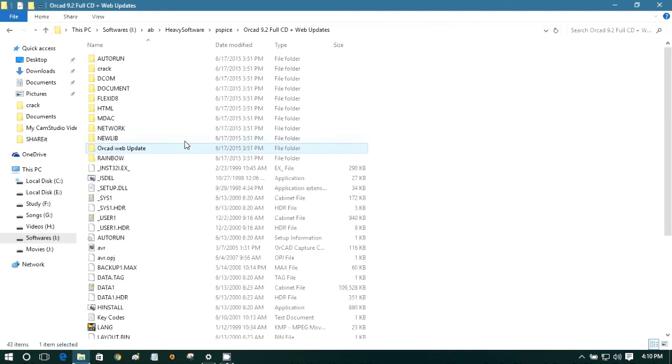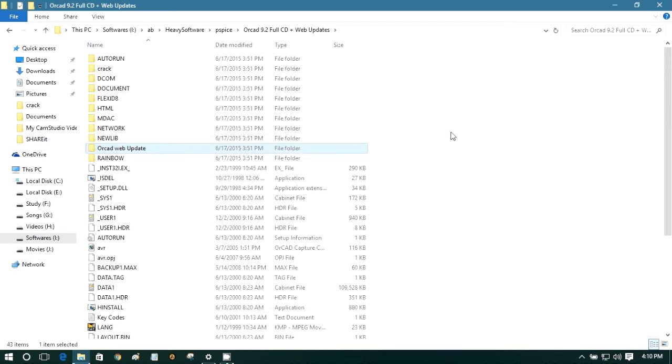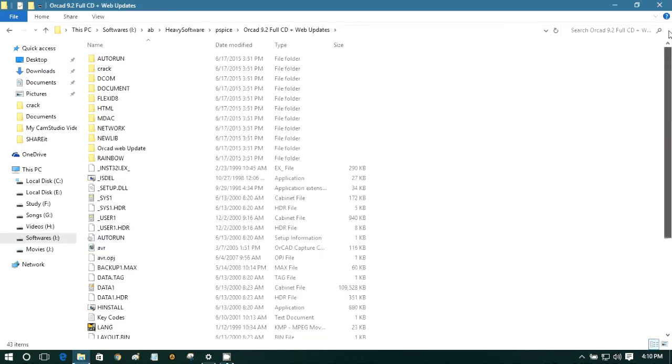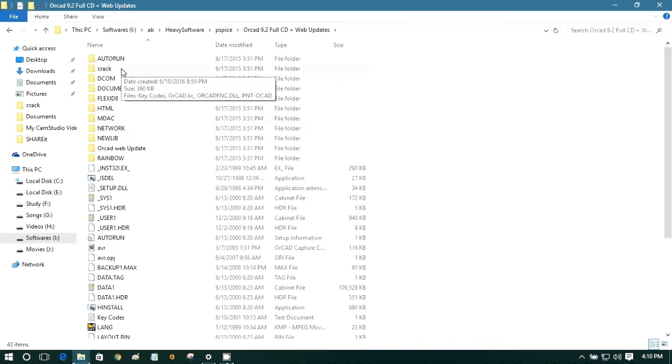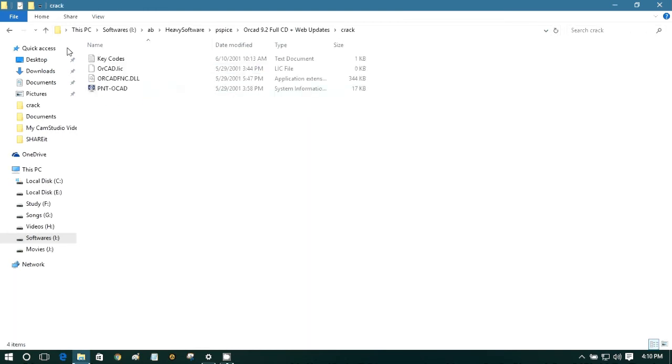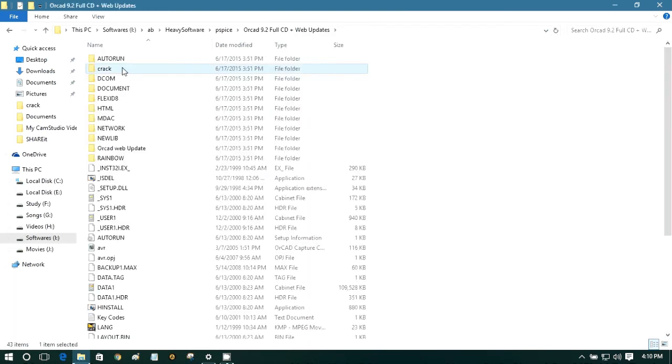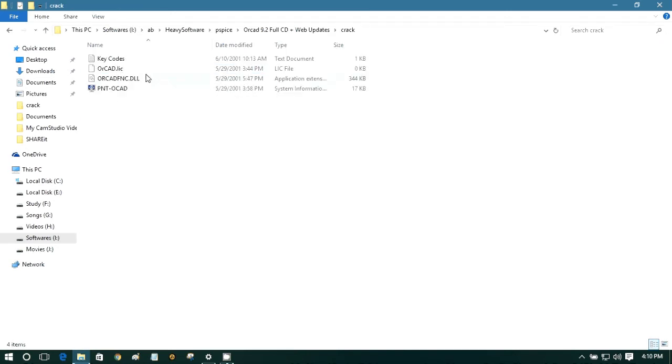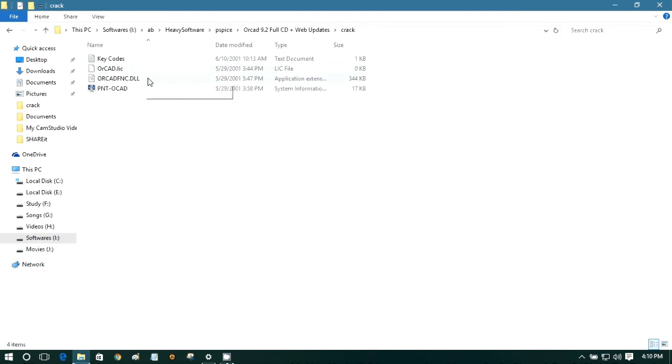Okay, now we need to crack the software. Remember that at this position, you don't need to open the software. If you do that, you will not be able to run the software anyway. So look here in Crack. Again, go to the crack folder and copy the license and DLL file. So .lic and .dll file. Copy these two files.